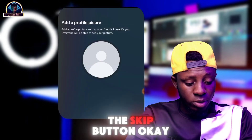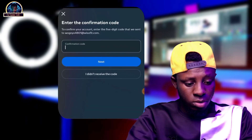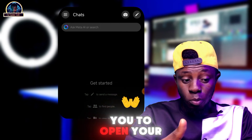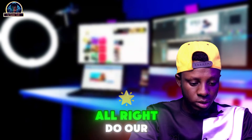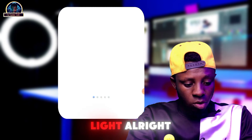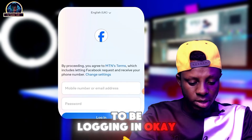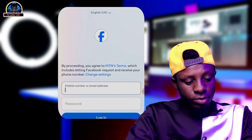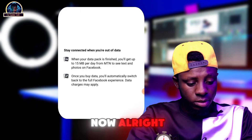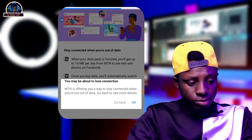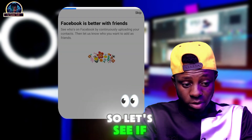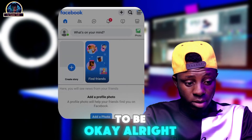Click the 'Skip' button when prompted. The account has now been successfully created. Now it's time to open Facebook Lite inside Dual Space Pro. Click on Facebook Lite and log in with the account you just created. Click 'Skip' on any additional prompts.